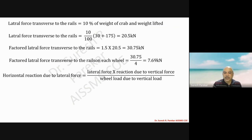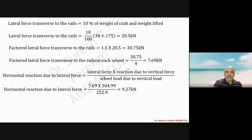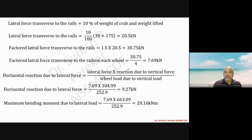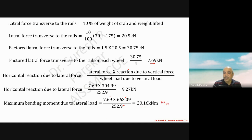Comparing with vertical loads, the horizontal reaction comes to 9.27 kilonewton. Maximum bending moment due to vertical load is 663.09 kilonewton meter for wheel load 252.9. For the lateral wheel load of 7.69 kilonewton, the corresponding bending moment My equals 20.16 kilonewton meter.